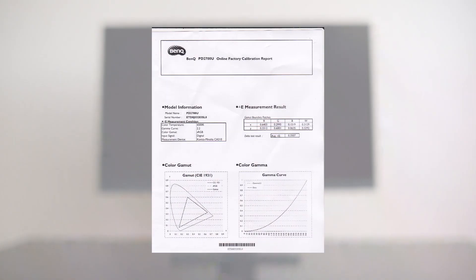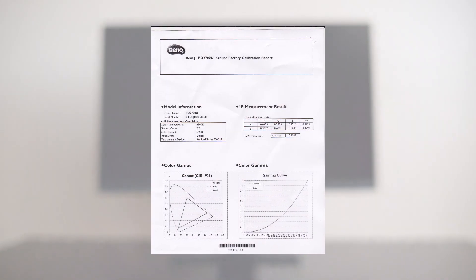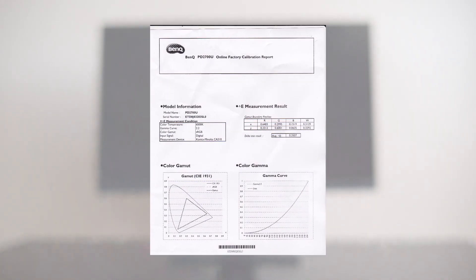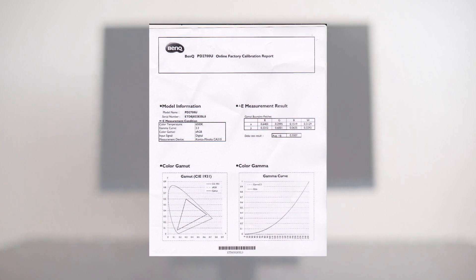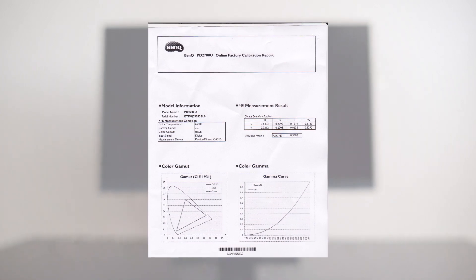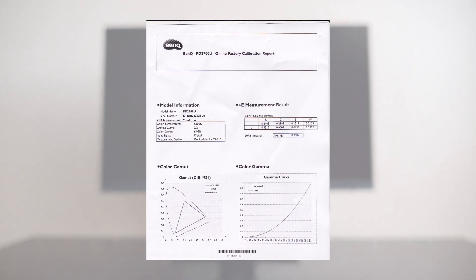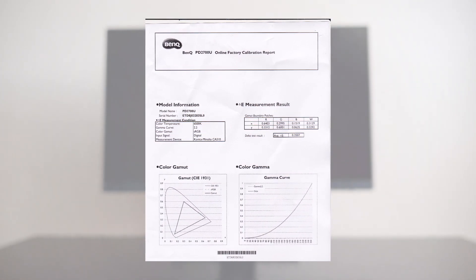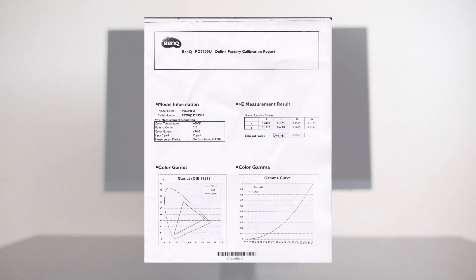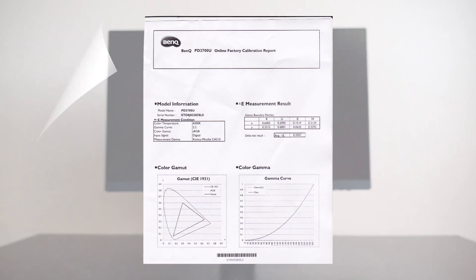This screen has been factory calibrated, which means these are the results for the colors and the screen you will receive with the monitor.